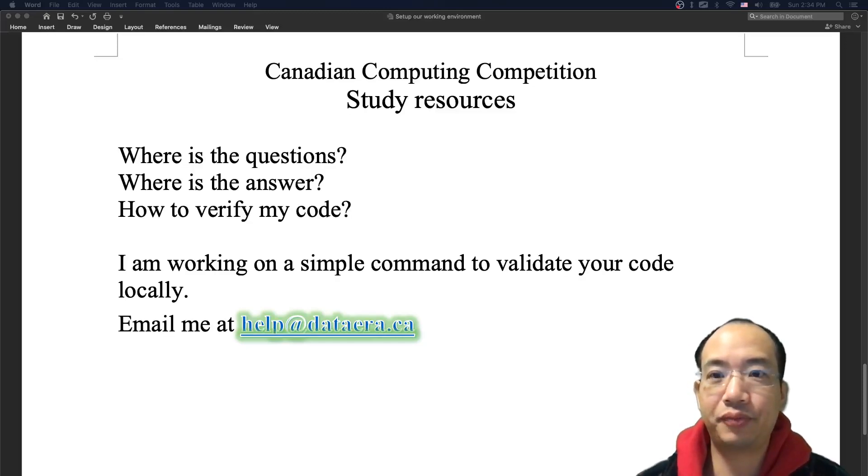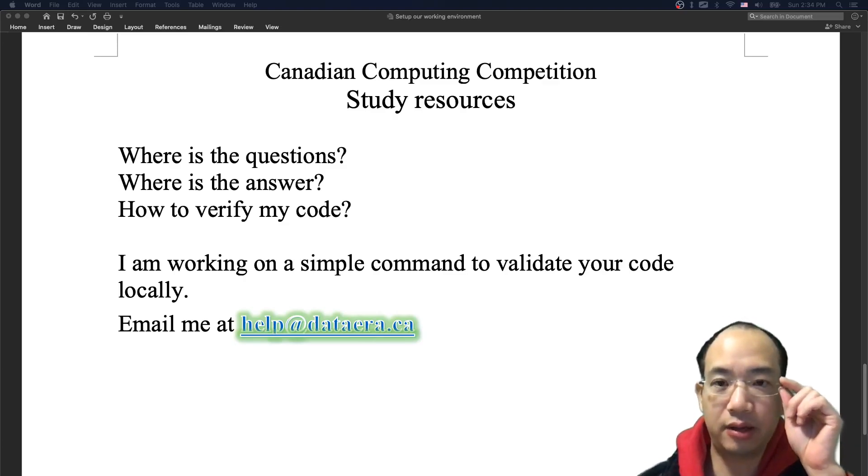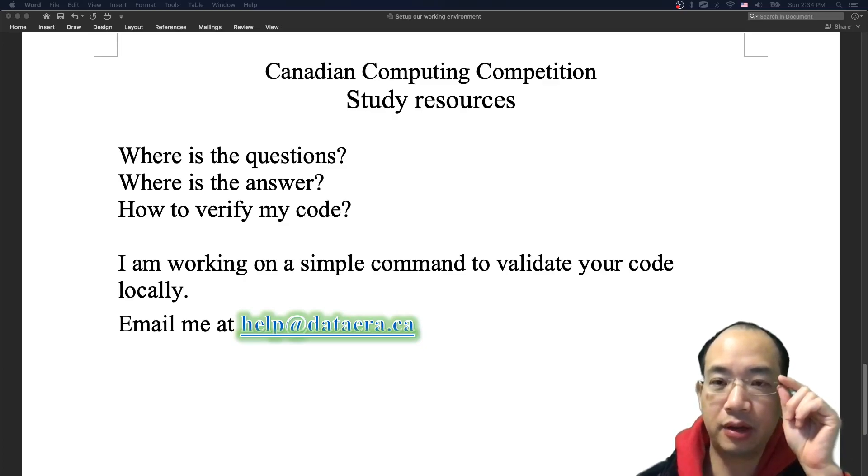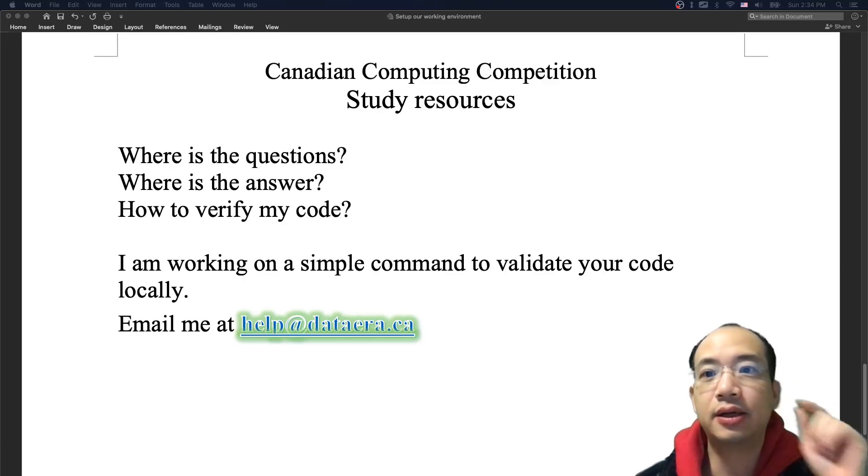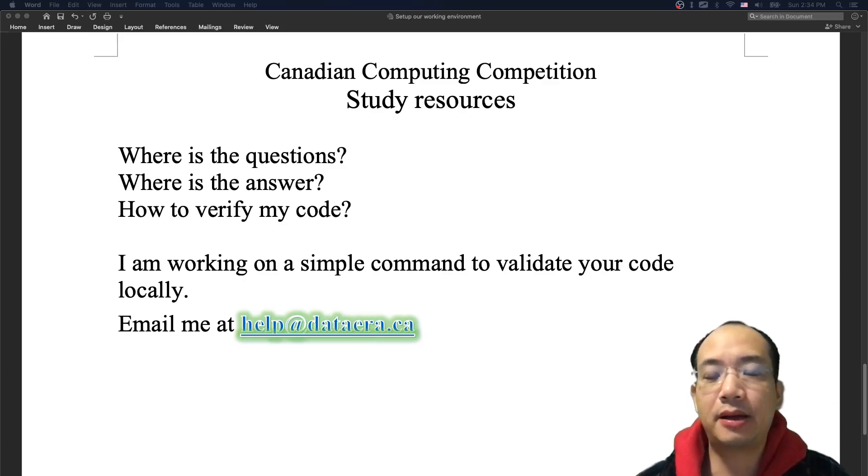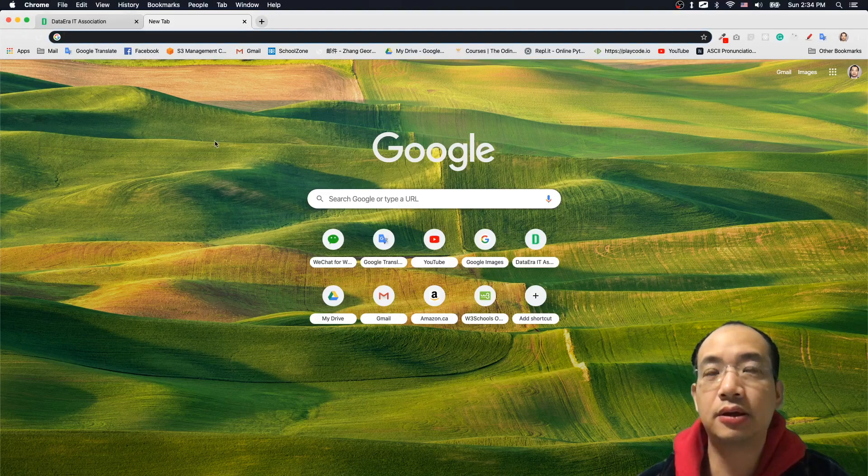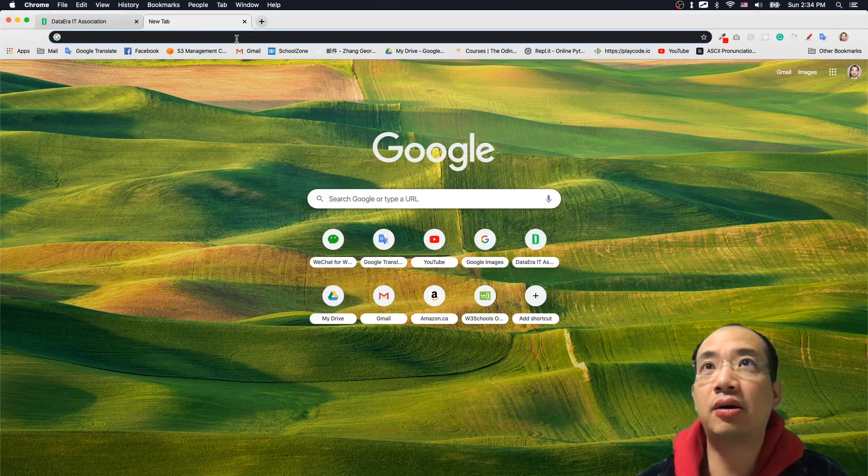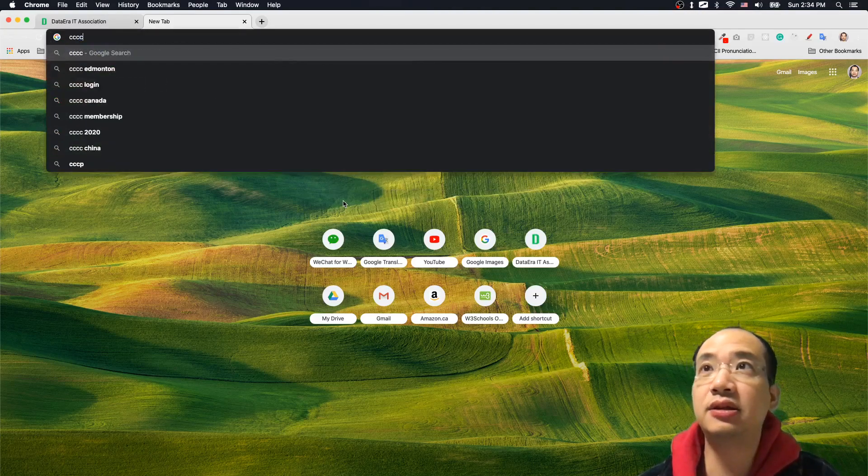Hey guys, in this video we are going to talk about where can we find the study resources for Canadian Computing Competition, which is CCC. The easy way to find it, like I always do, is I type CCC questions.